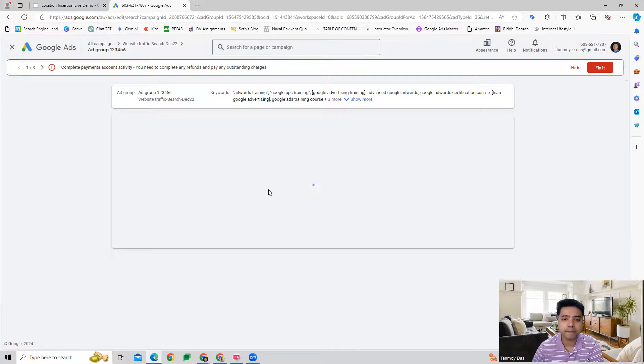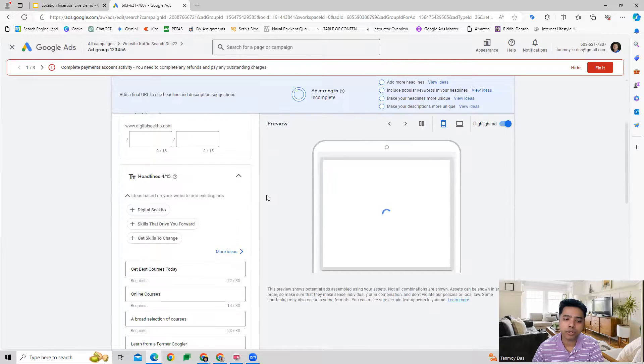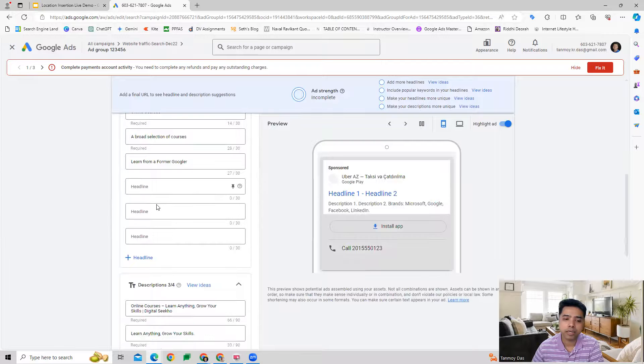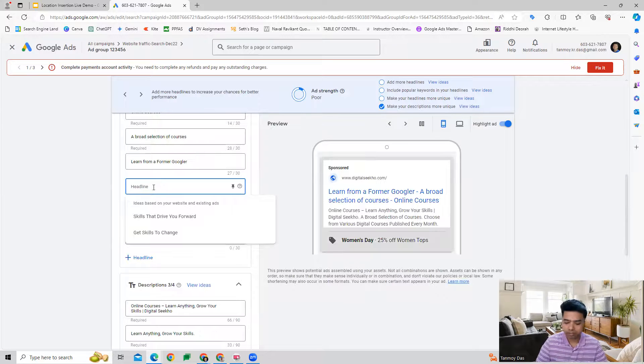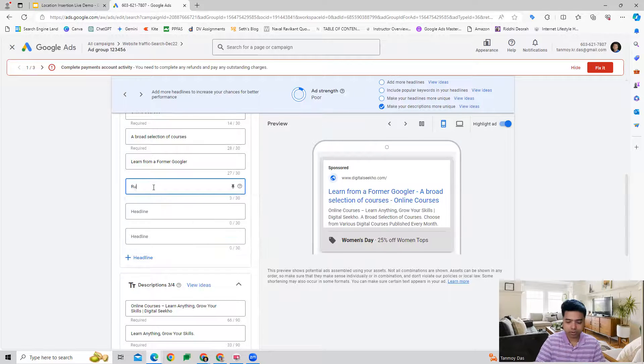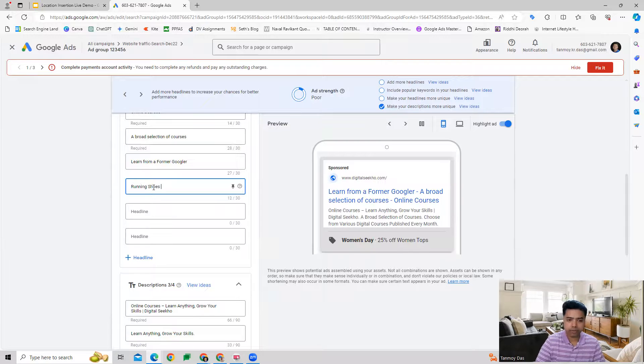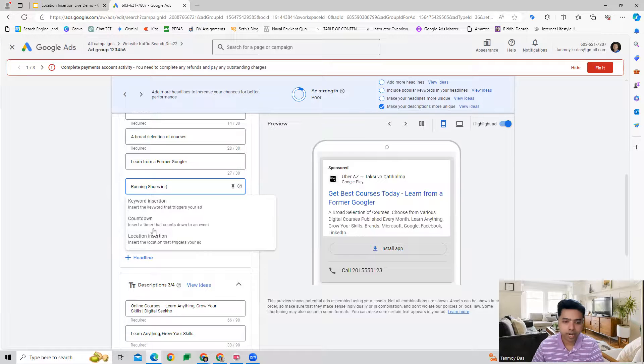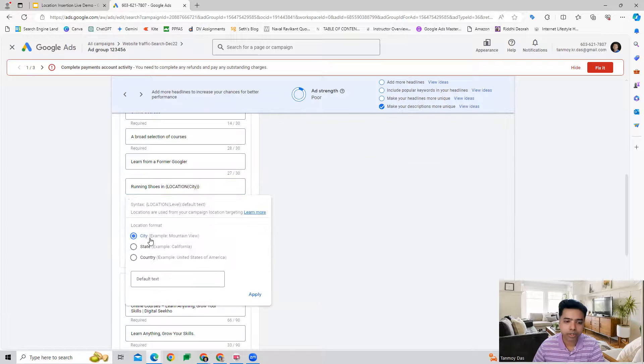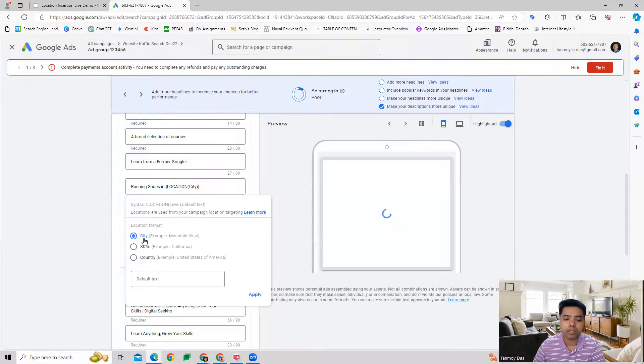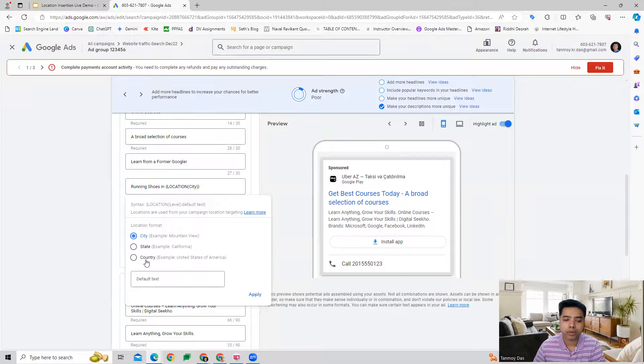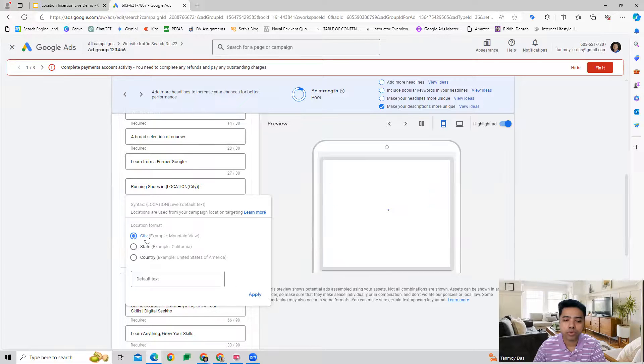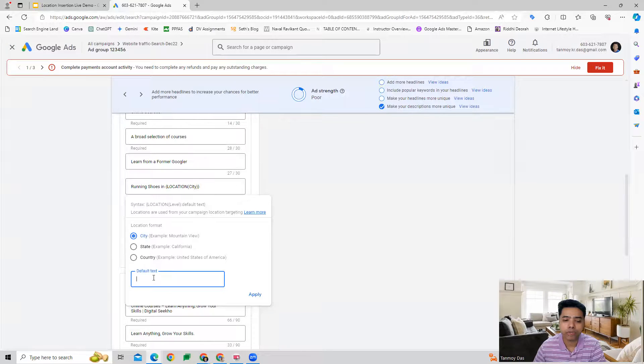Now in the headlines or descriptions, we can apply this by using curly braces. We can use the location insertion feature in this manner. We can insert the city, the state, or country specifically, so we can choose what kind of information we want to give.